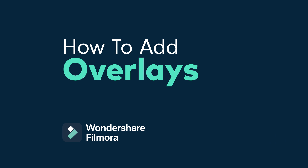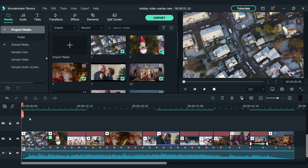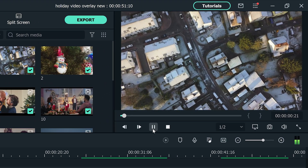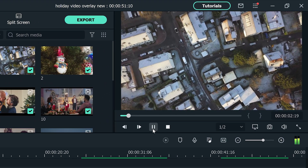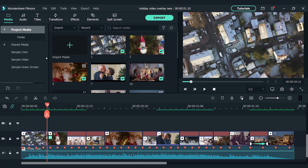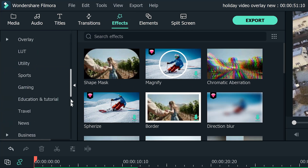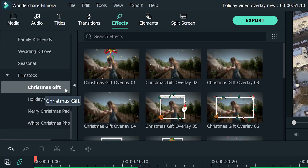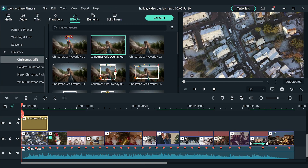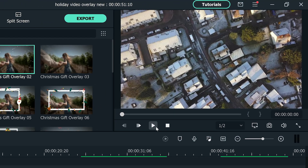When we finish assembling the video, we can start adding some overlays. For example, we can see the first clip on our timeline is a bird's eye view shot with snow on white roofs. Let me show you how to make it look like it's snowing. Let's go to the effects window and find the Christmas gift pack under the film stock section. Choose Christmas gift overlay 2 and drag and drop it to the second video track. Now, when we play back, it looks like it's snowing.